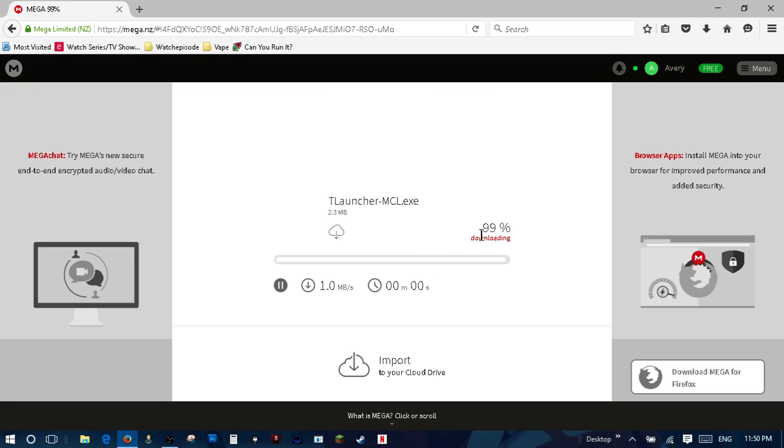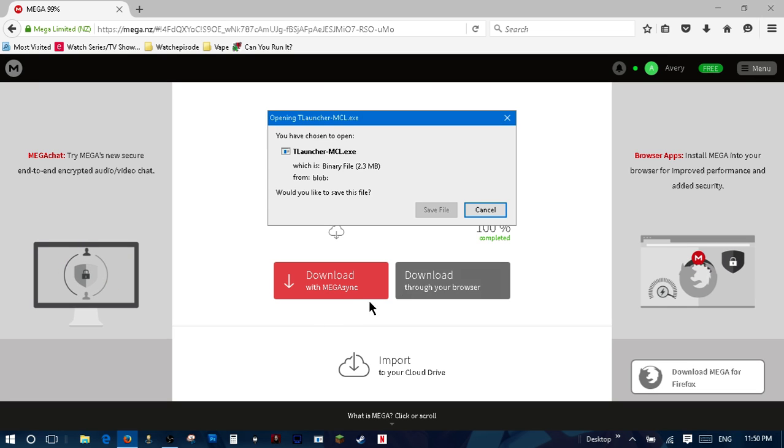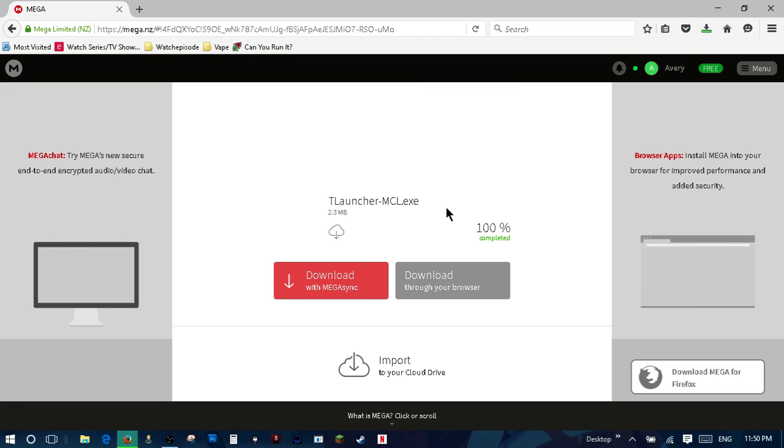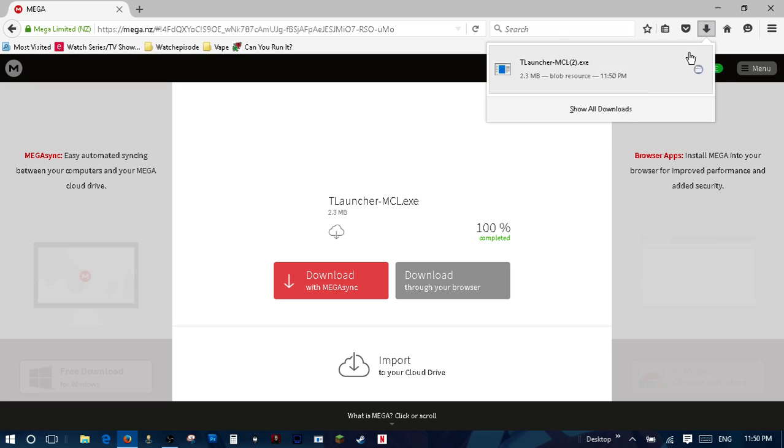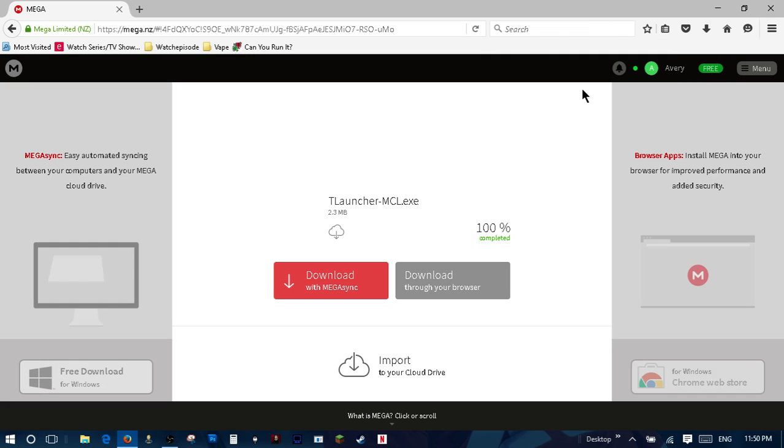Bam bam bam bam bam. Look there we go, it's done. Then we just hit save file, then we go to the file, we open the file.